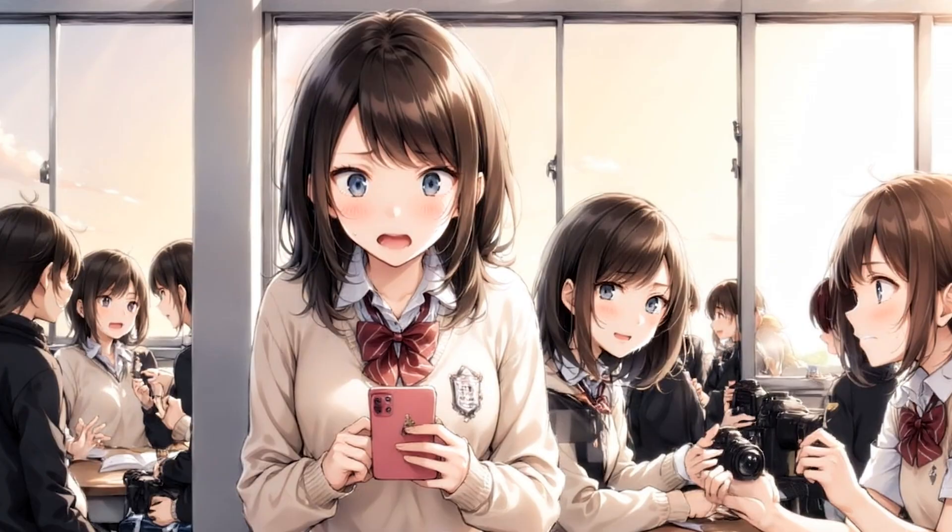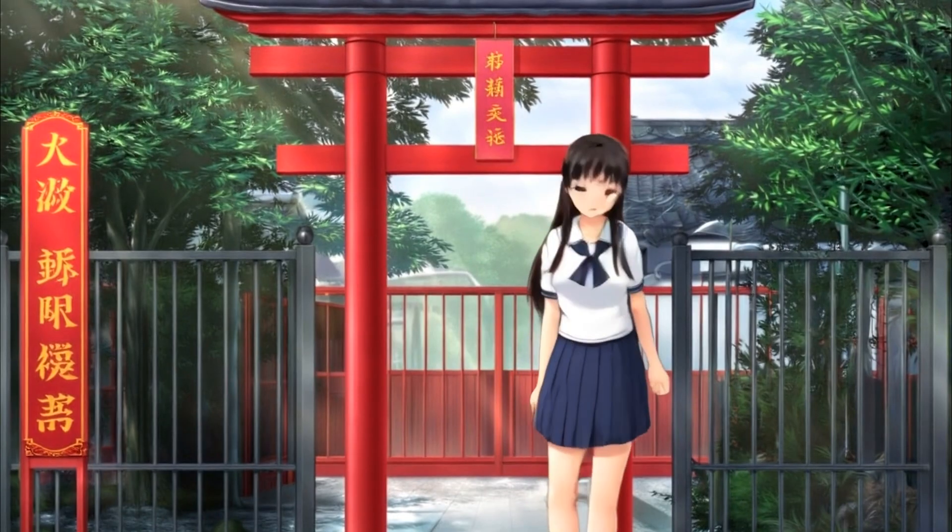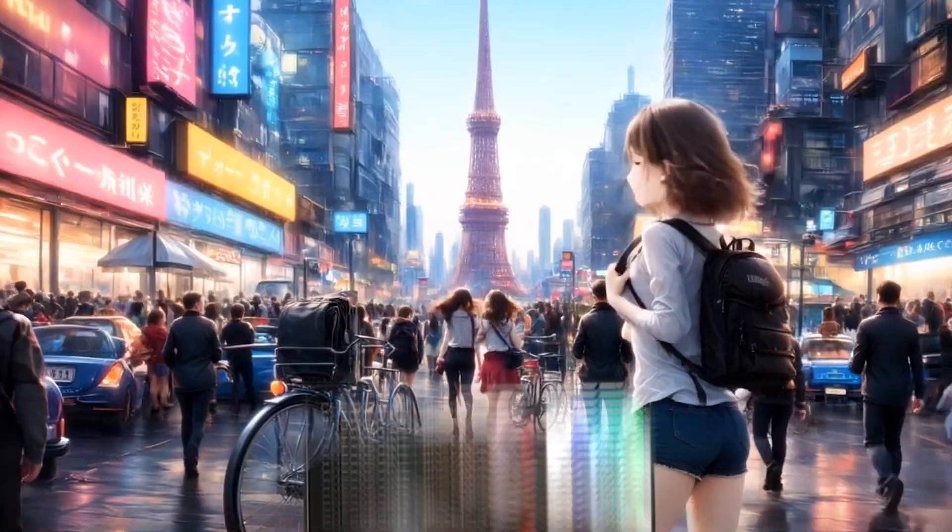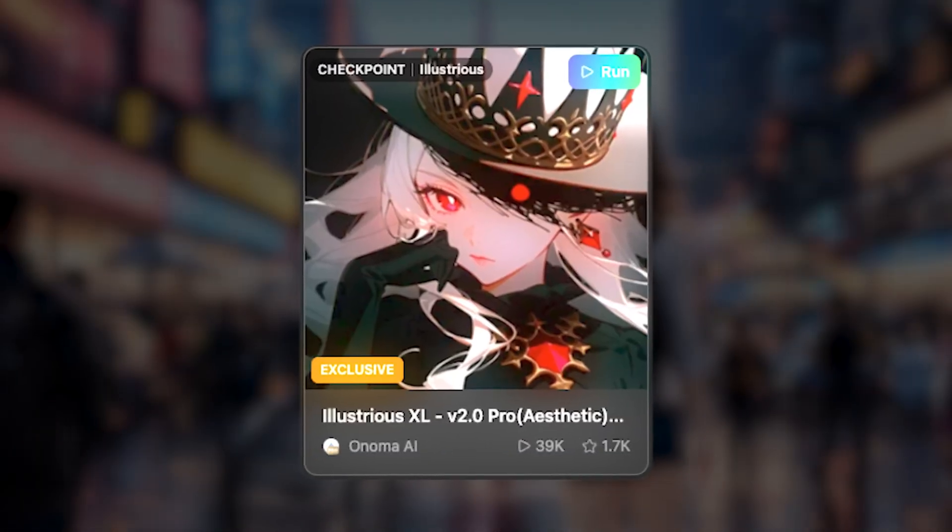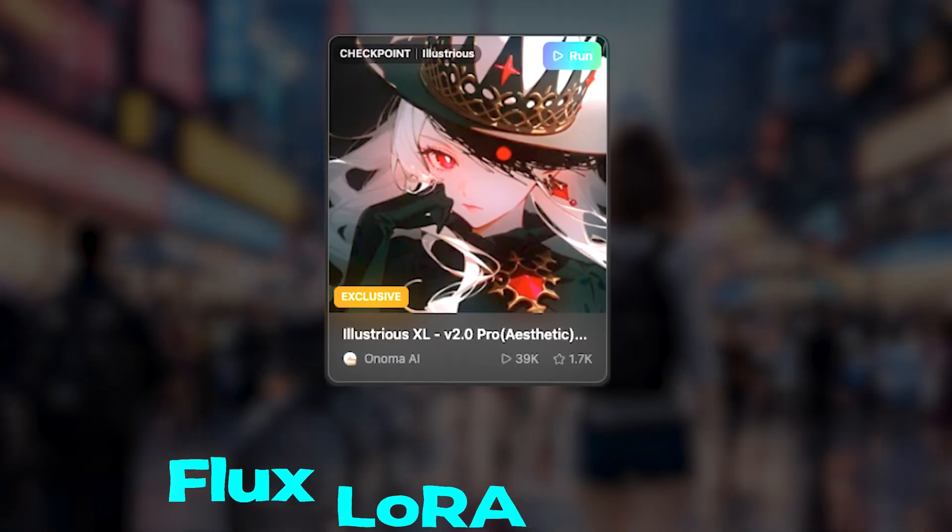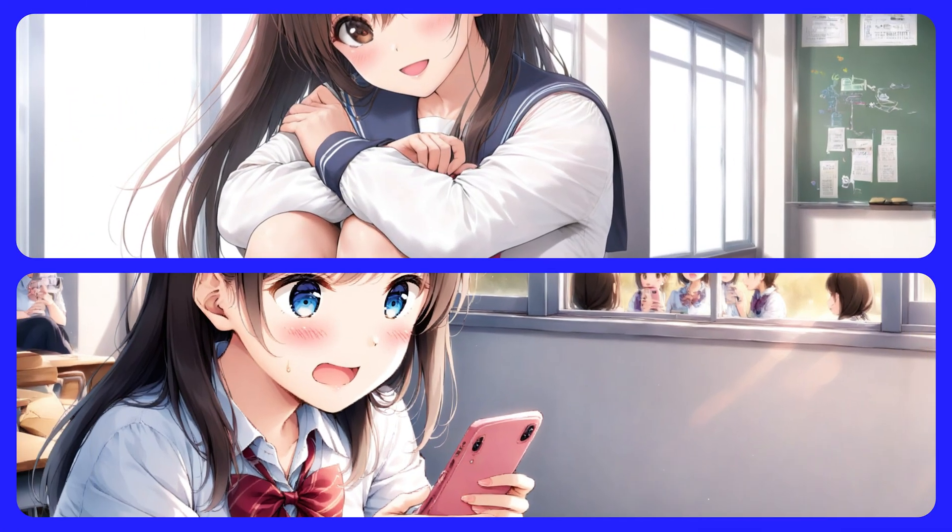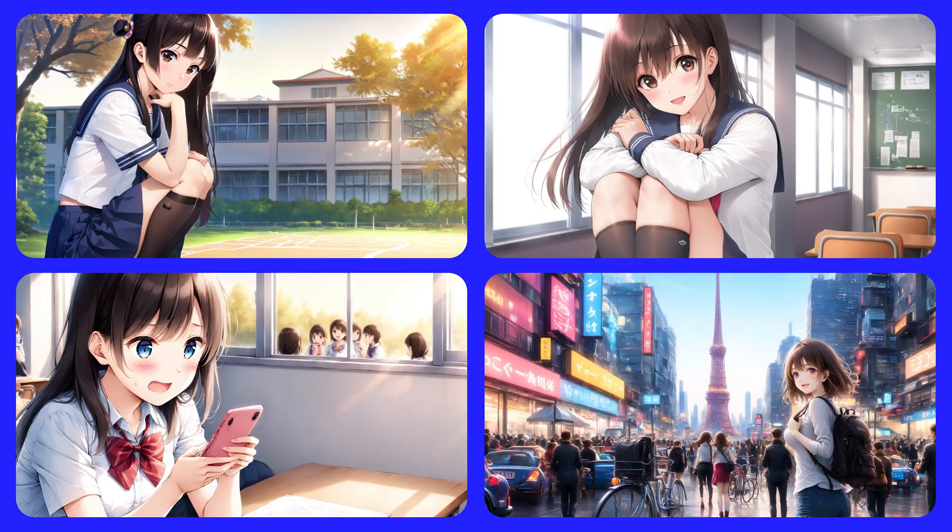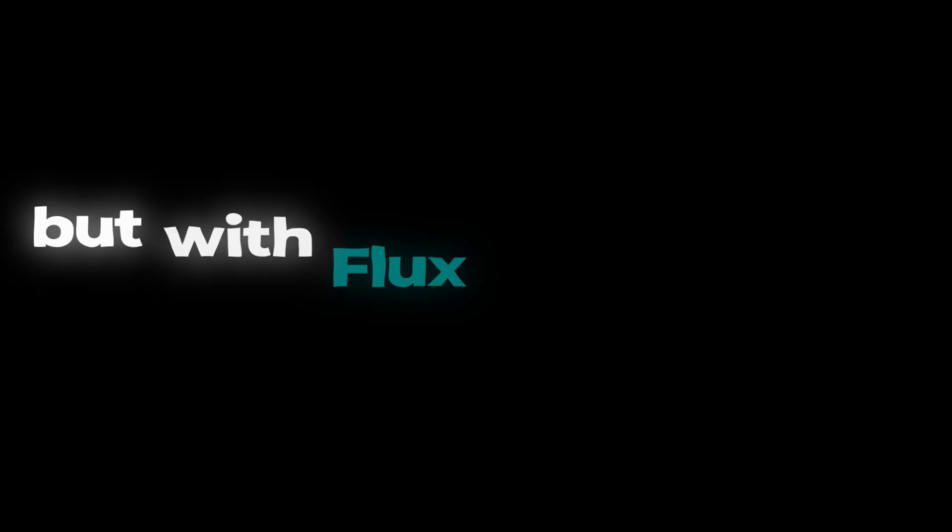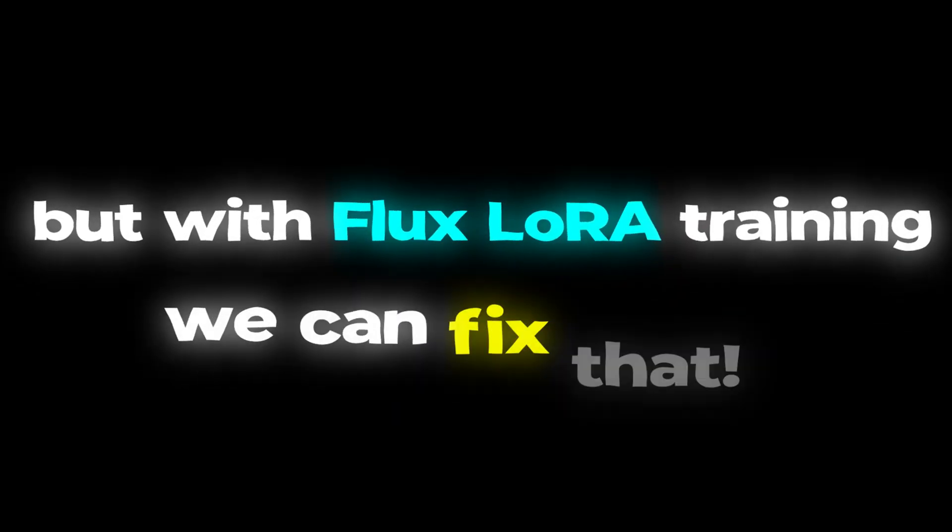Hey guys! In this video, I'll show you how to create an anime movie with a consistent character face using Illustrious version 2.0 Flux Laura training. One of the biggest challenges in AI-generated anime is keeping the character's face the same across different scenes. But with Flux Laura training, we can fix that.